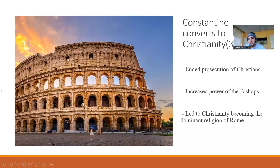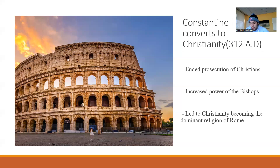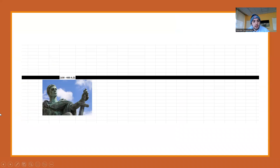Constantine I converted to Christianity in 312 AD. As the Roman Emperor, Constantine the Great officially made Christianity a legal religion and personally converted to Christianity, and the Christian faith was shadowed with privileges and wealth. Constantine completely altered the relationship between the church and the imperial government, thereby beginning a process that eventually made Christianity the official religion of the empire. By the 4th century, Christianity had been transformed from a persecuted sect to the dominant faith of the empire, becoming intertwined with imperial government. On our timeline, this falls at 100 to 400 AD.